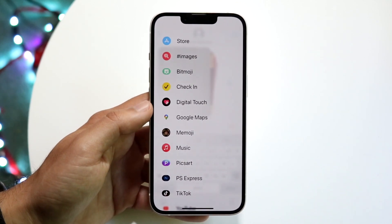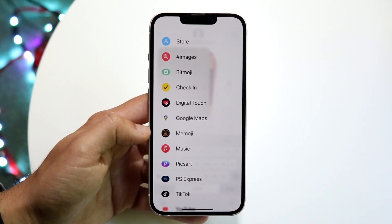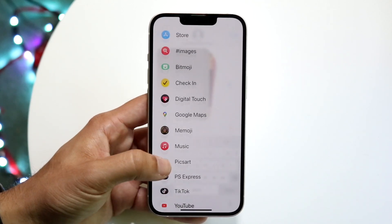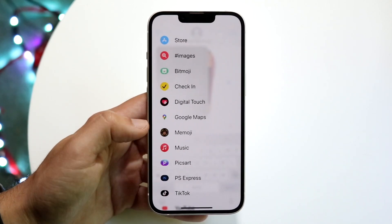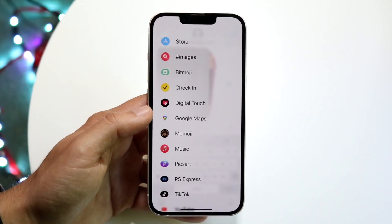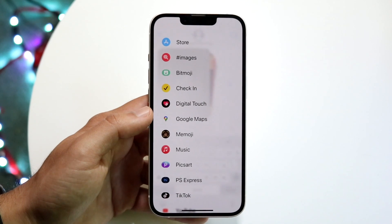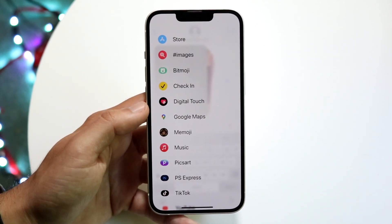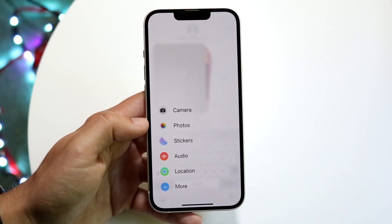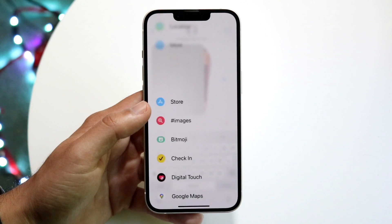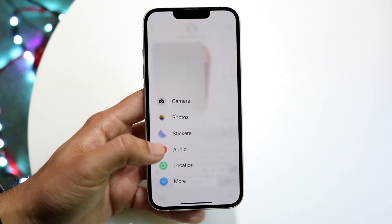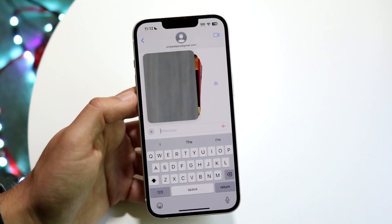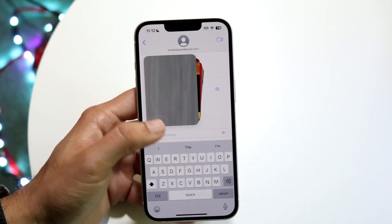So we can see Store, Images, Check-In, Digital Touch, Music, and so many other applications — these are basically our iMessage applications. If you play games like Game Pigeon or whatever, those will come up right here and you should be able to see them all on this page. That's a really important thing to keep in mind.